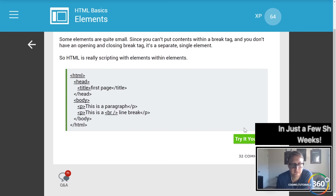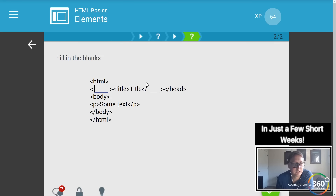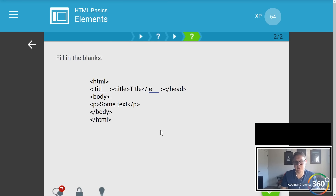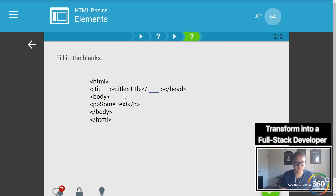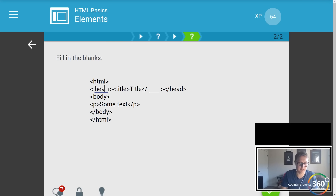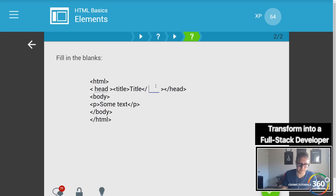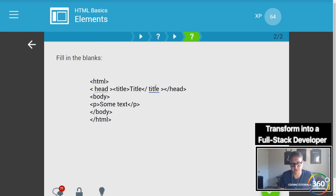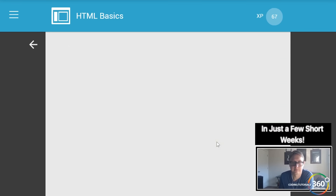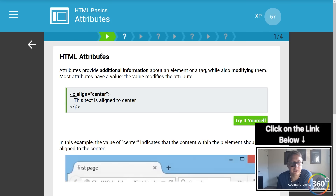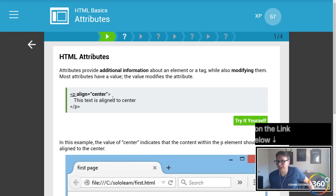In our example here, remember the title tag will let us set the name of the page. We have our head tag, then our title tag, and we pass our title content, then we have our closing title tag.